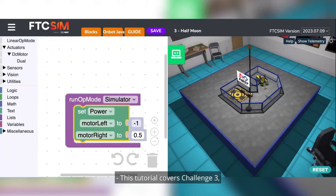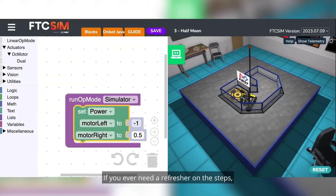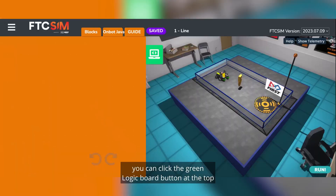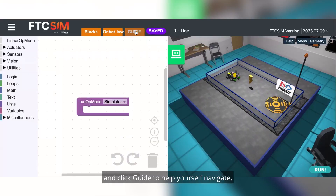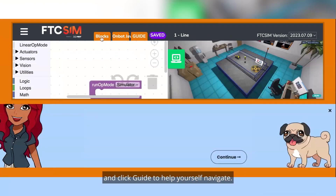This tutorial covers Challenge 3, Half Moon, and the FTC Simulator. If you ever need a refresher on the steps, you can click the green logic board button at the top and click Guide to help yourself navigate.